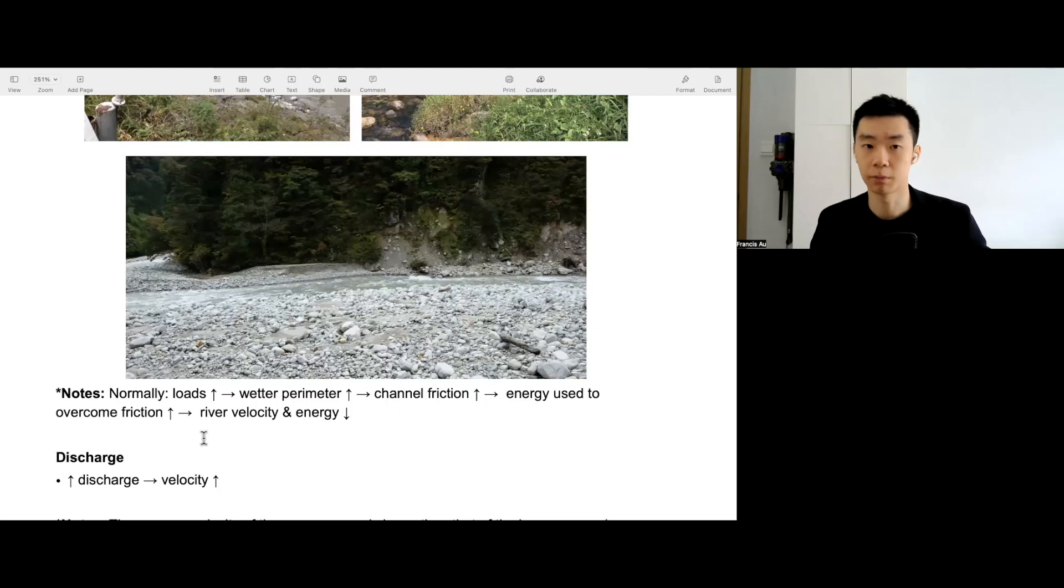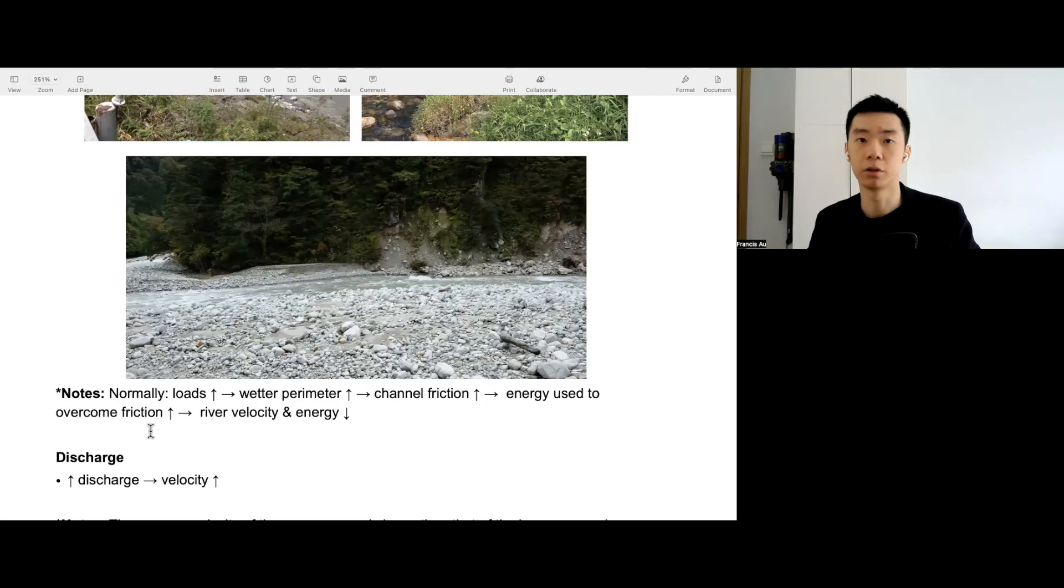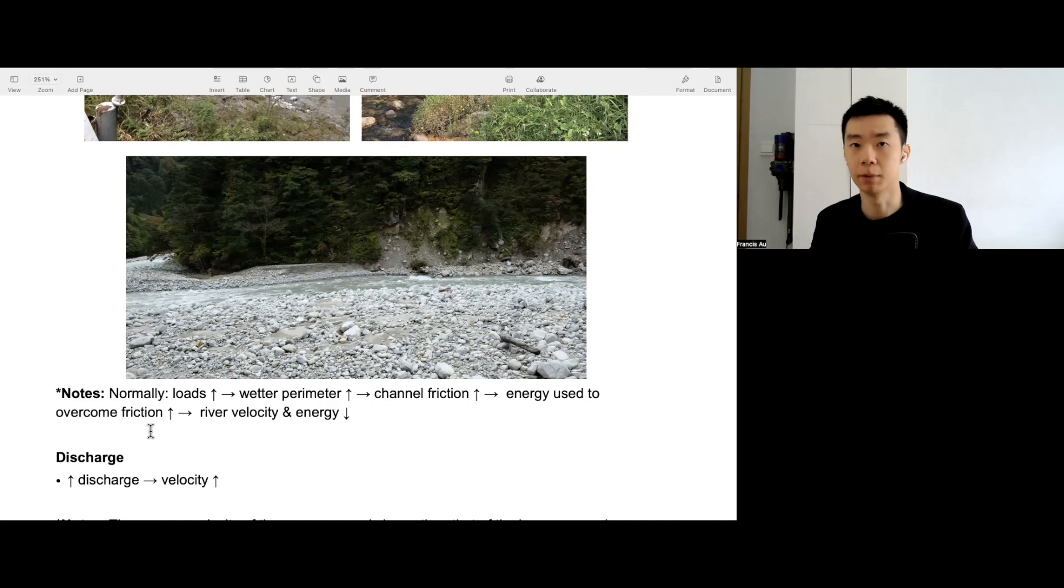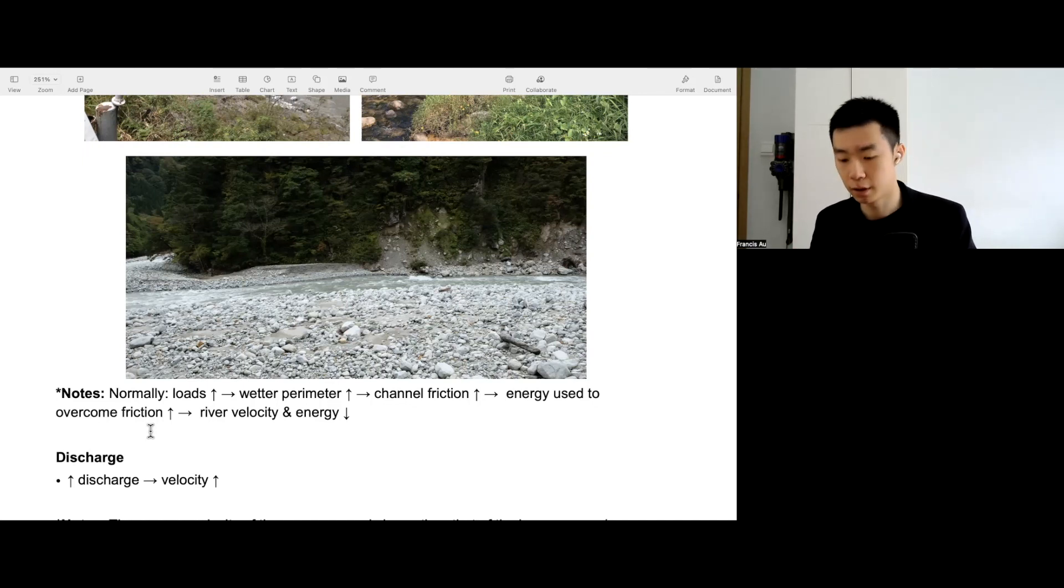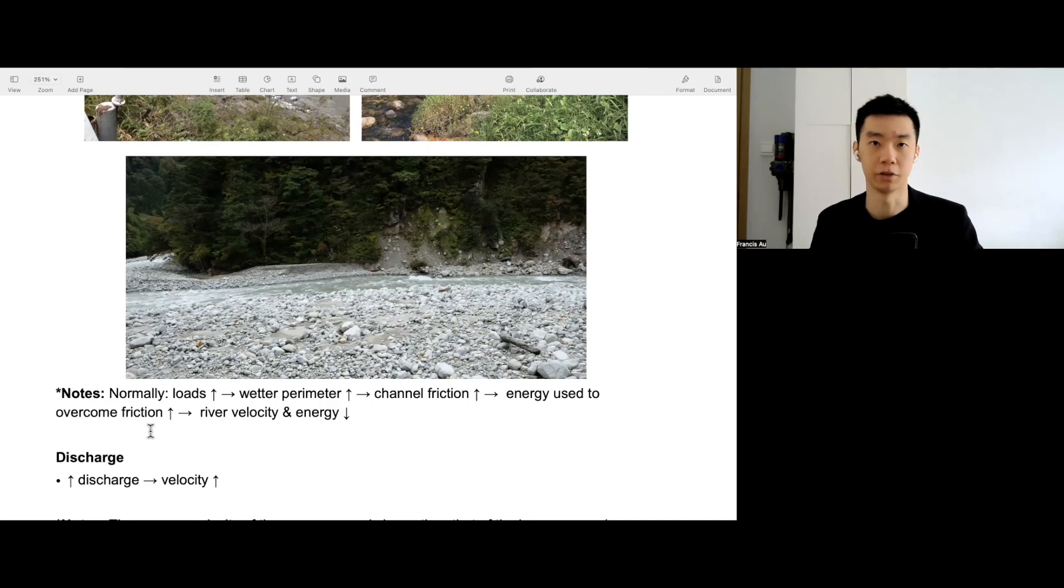More energy is used up to overcome friction, less energy to allocate for carrying sediment, for eroding materials. So lower velocity and lower energy.